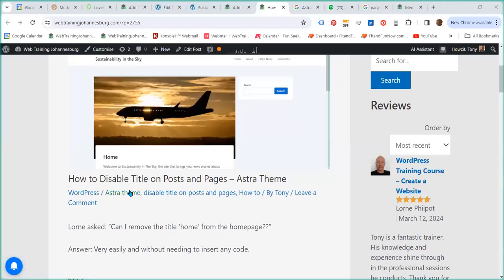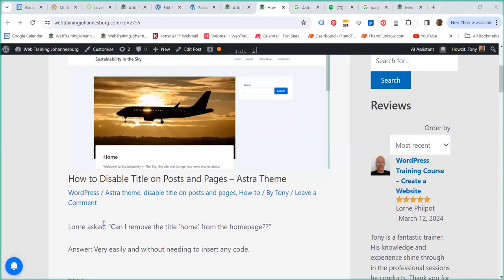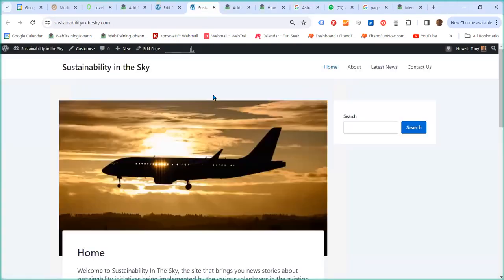Hello everyone! How to disable title on posts and pages if you are using the Astra theme? This is a question that Lorne asked, and let us have a look at his new website.